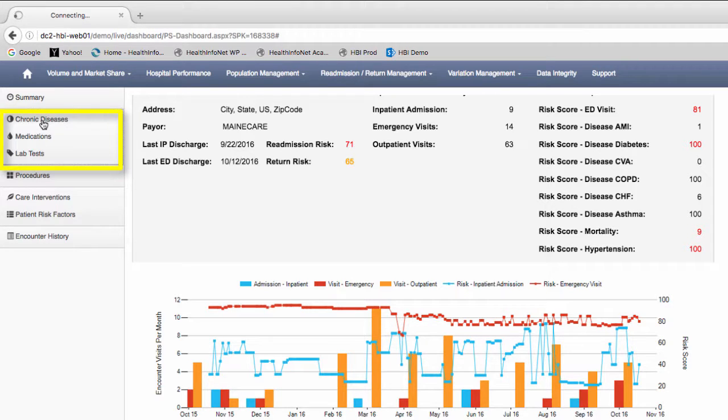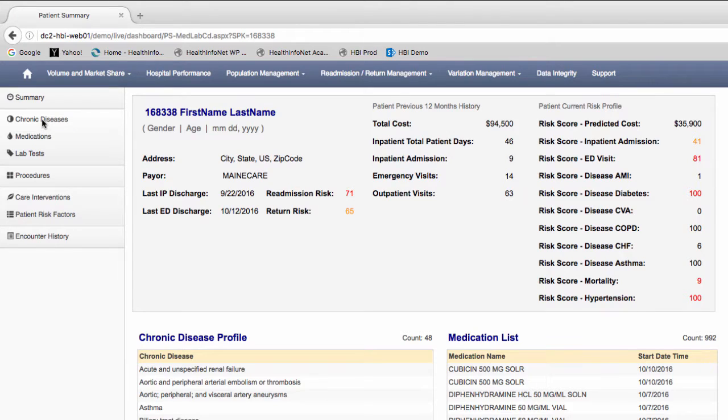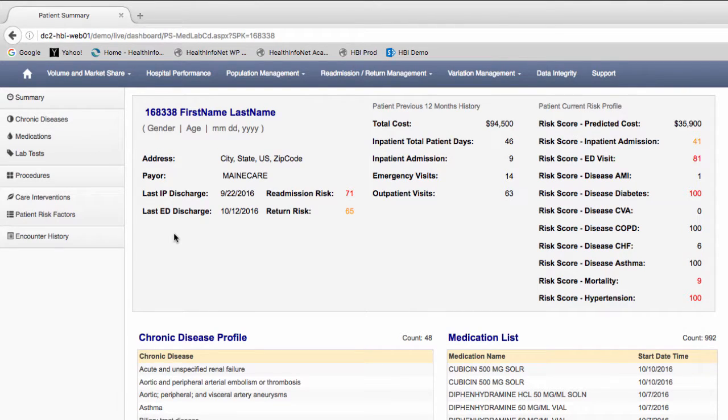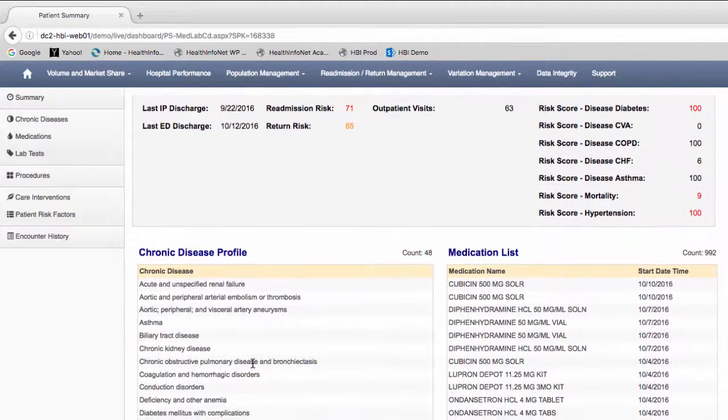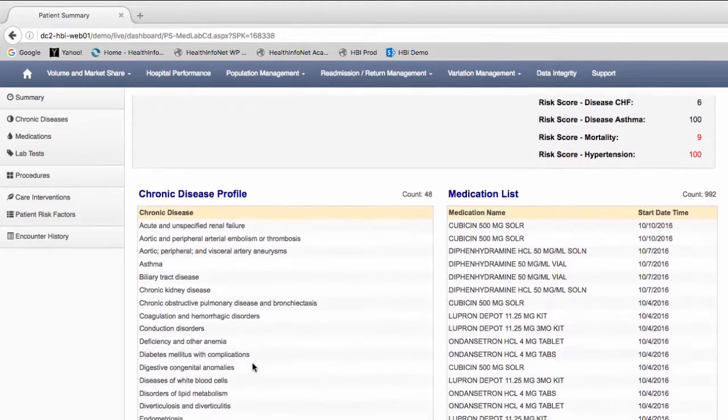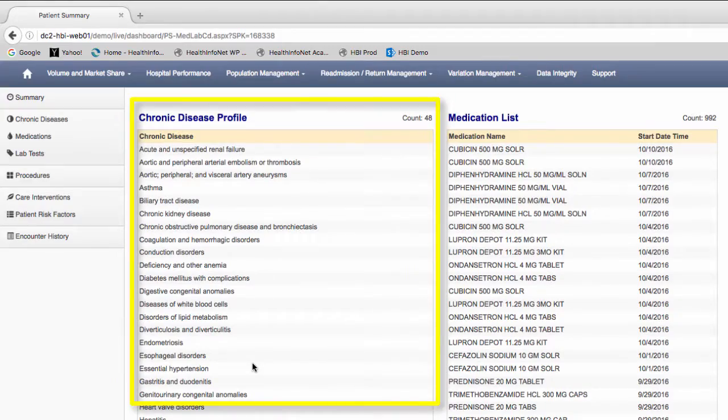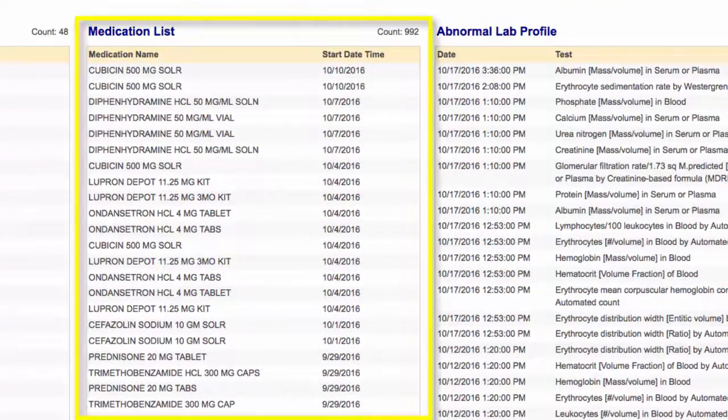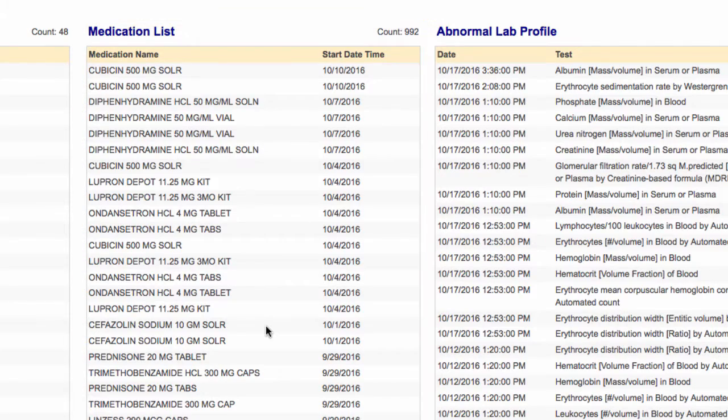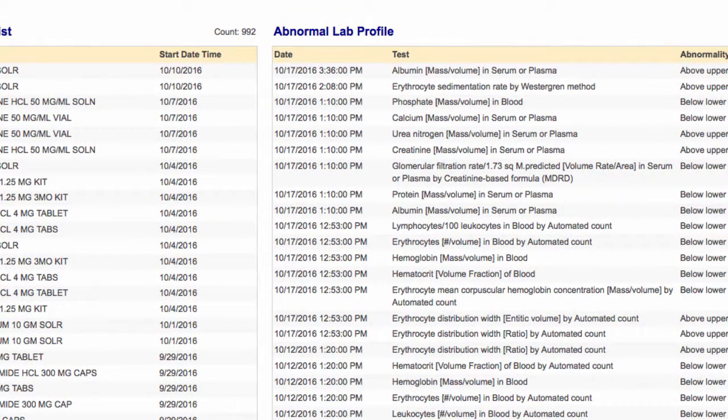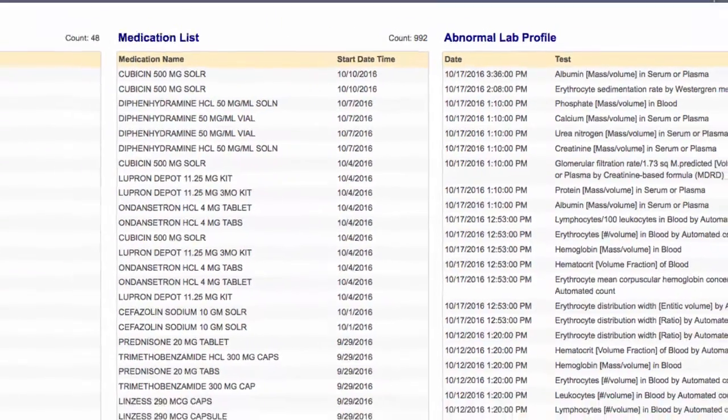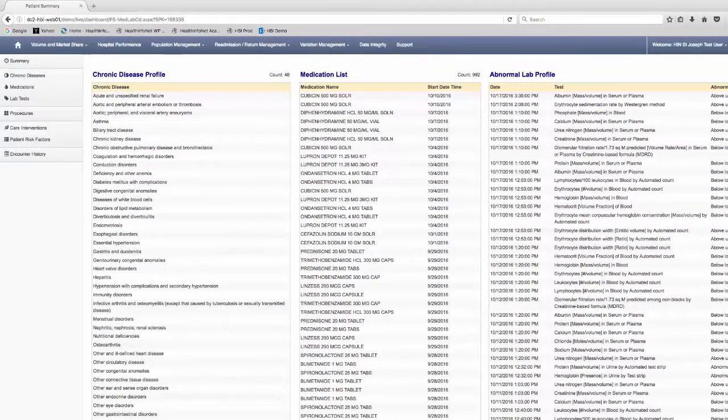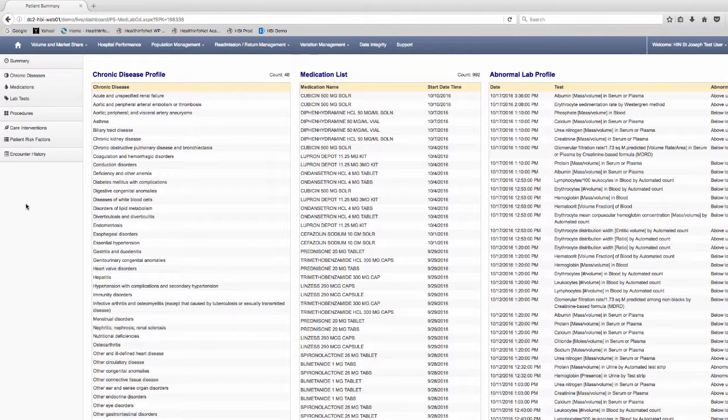Clicking on chronic diseases, medications, and labs will take you to a page with more specific information on each of these areas. The chronic diseases found in the list are based on ICD-9 and ICD-10 codes. The medication listings are for all dispensed medications. The lab results show tests that have an abnormal value rather than all of the labs. At this time, if you're looking for more specific information, go to the clinical portal and access the patient's record.